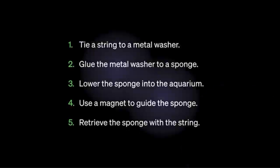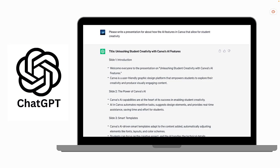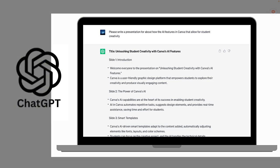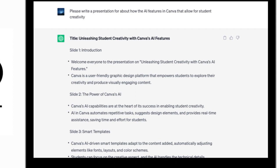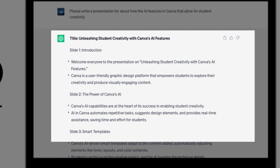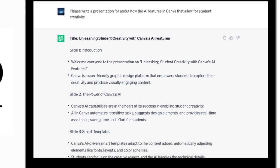If you haven't used ChatGPT before, on the screen it gives you an idea of some of the things it can do. The prompt I asked was to write a presentation about the AI features in Canva, and it was able to generate the steps to complete the presentation, including the slides as well as the text that could go on each of the slides.